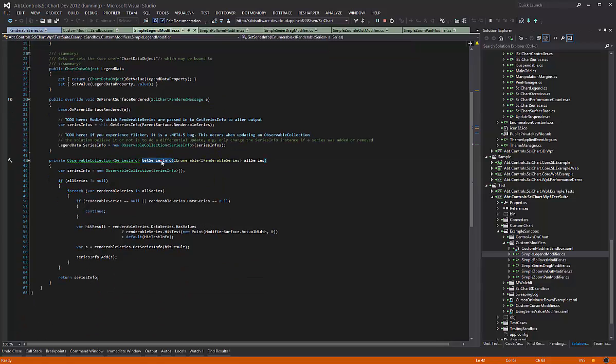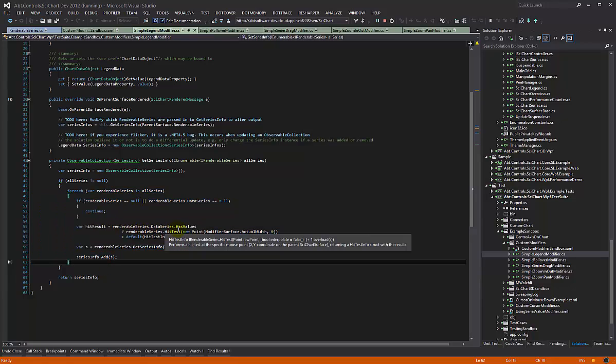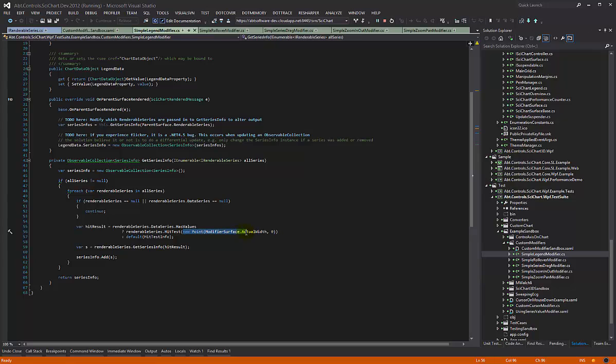In the getSeriesInfo method, we're passing in some renderable series, then we're iterating over them and for each of them we are performing a hit test at a specific point. What we're doing is deliberately passing in the width of the modifier surface.